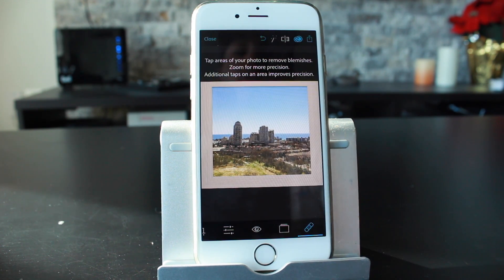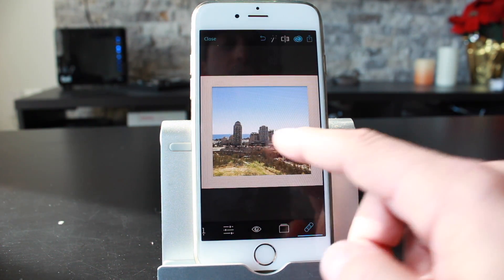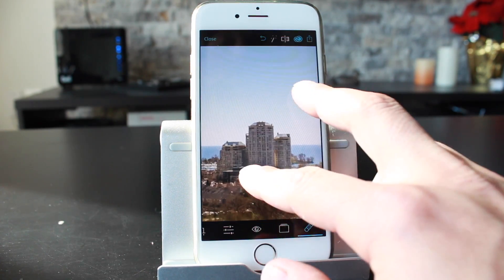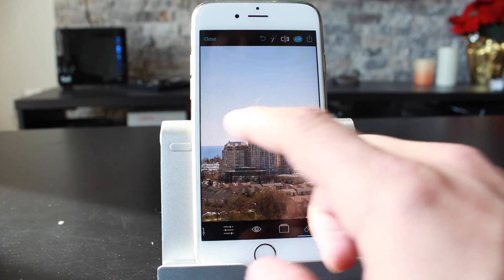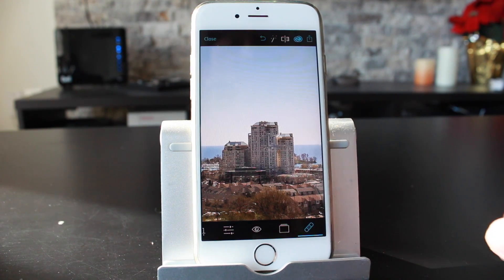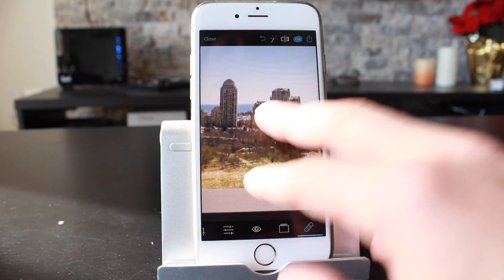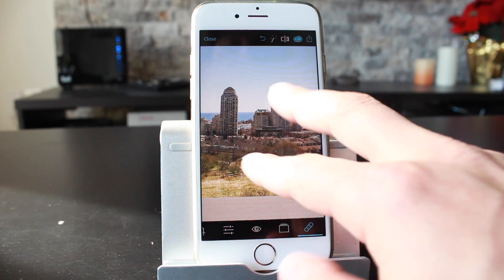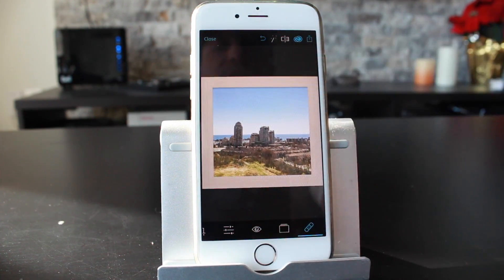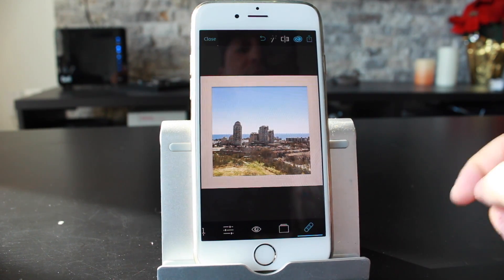This feature allows you to do blemish removal. This particular photo doesn't have anything going on, but if you tap it, it will swirl around and apply blemish removal. It's totally up to you whether you use it — honestly, I've never used it, but it's there if you like that feature.